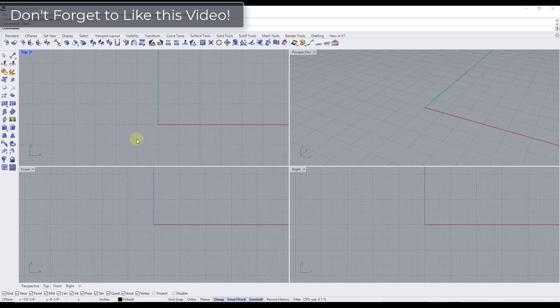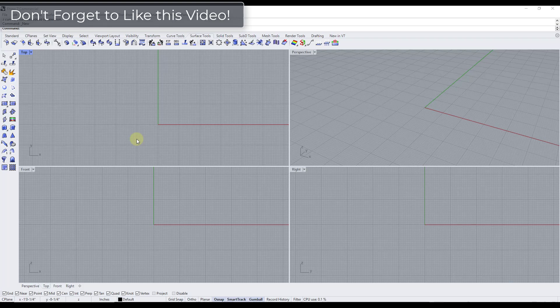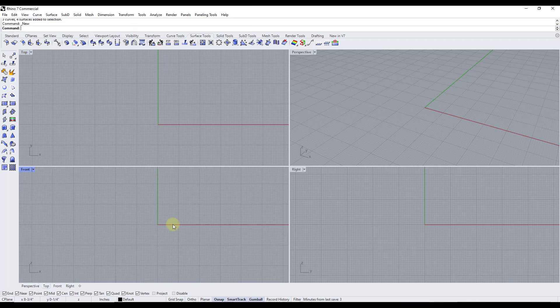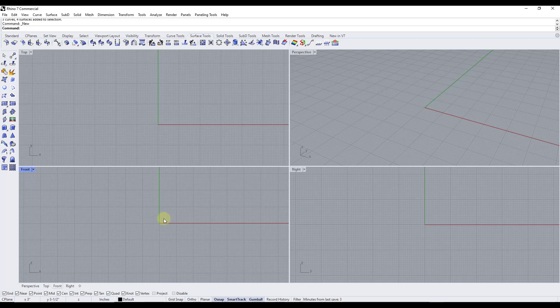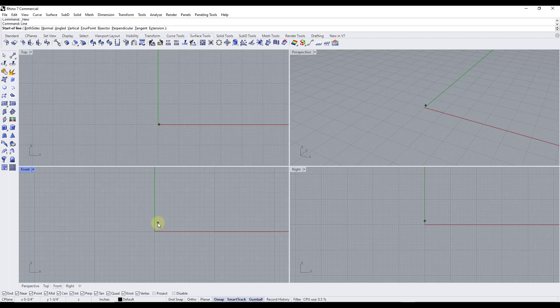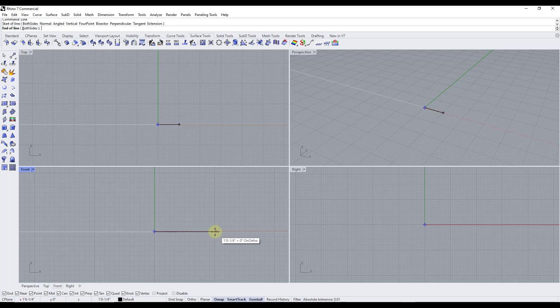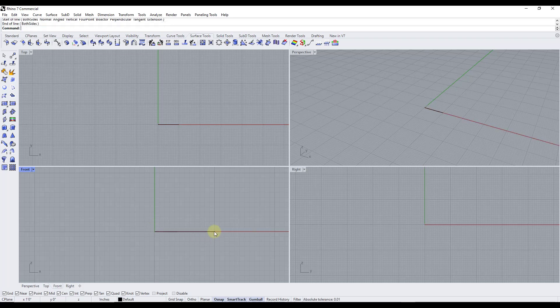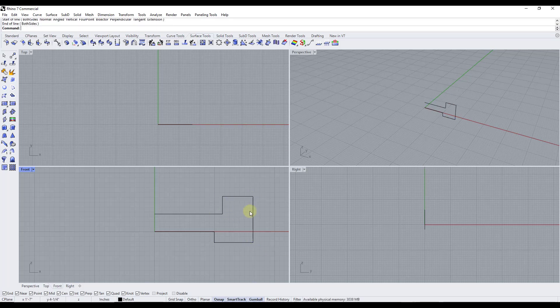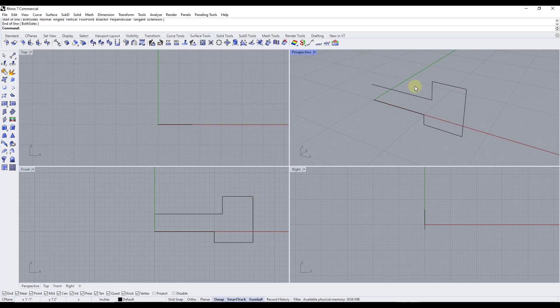Alright, so basically what the Revolve tool is going to do is it's going to allow you to create a surface by revolving a profile curve around an axis. So let's say for example that I was to come in here and let's just generate a shape real quick. So we're just going to come in here, we'll add a line and we're going to use something a little bit more, we'll call it rectangular. We'll just go with a simple shape like this.